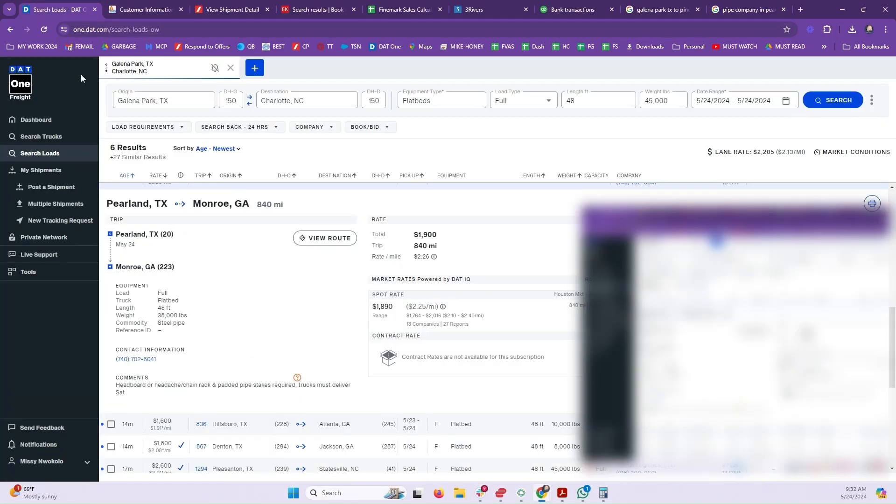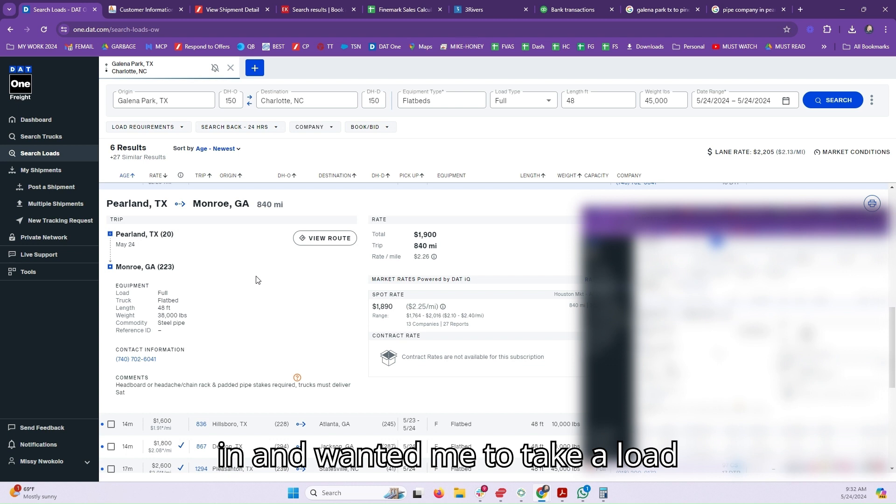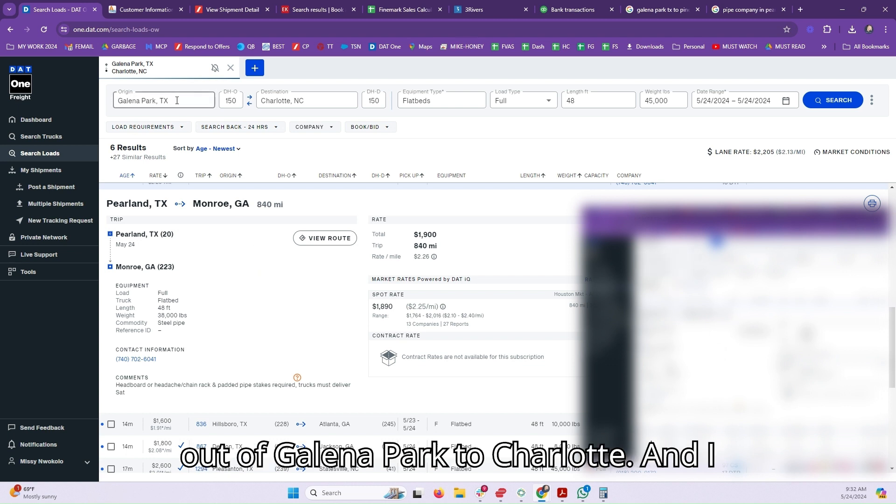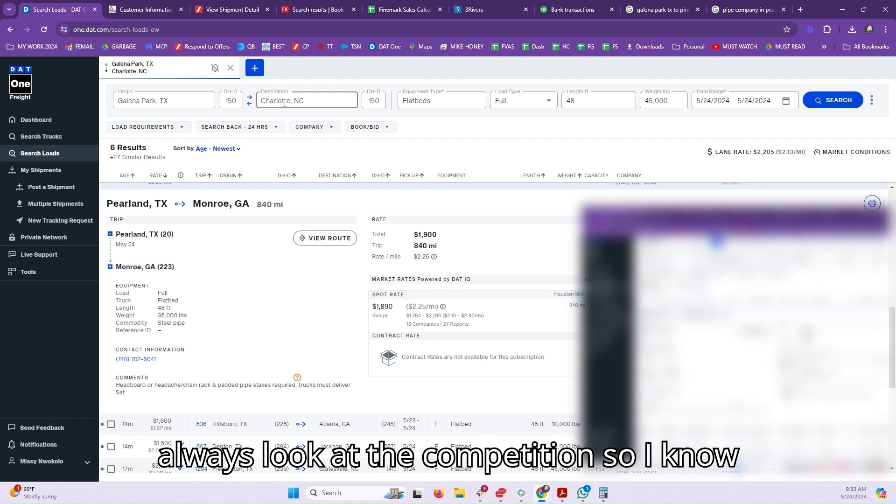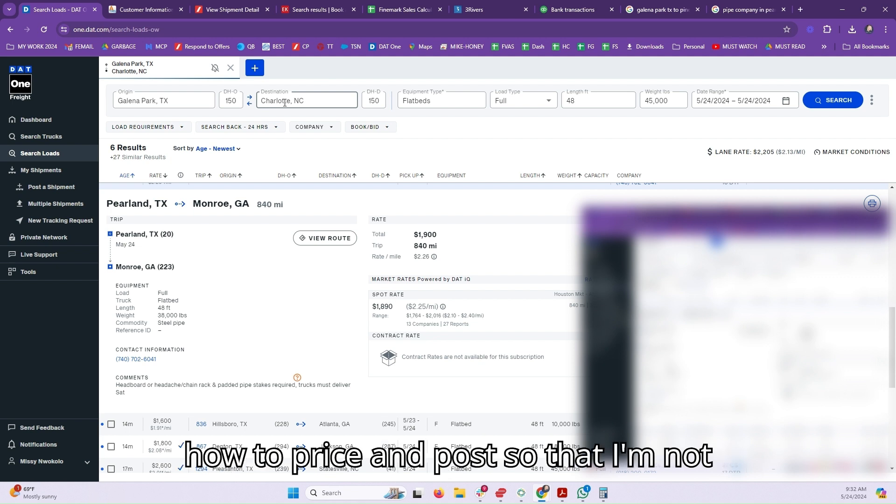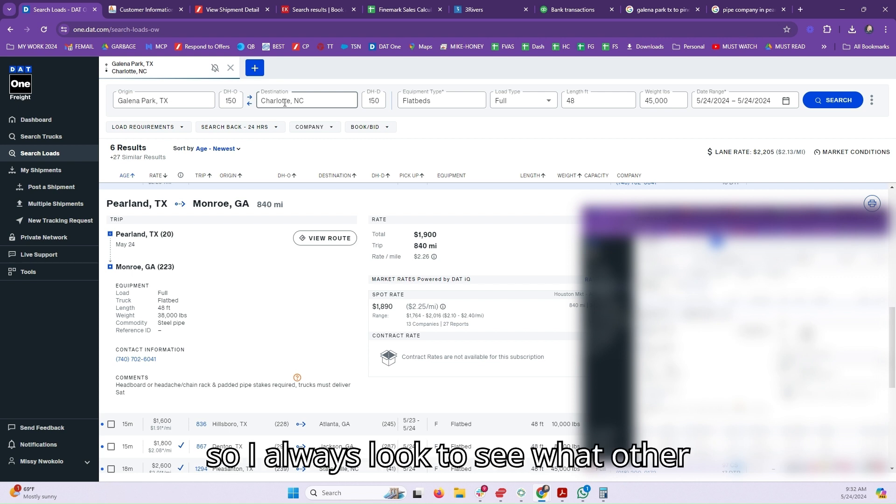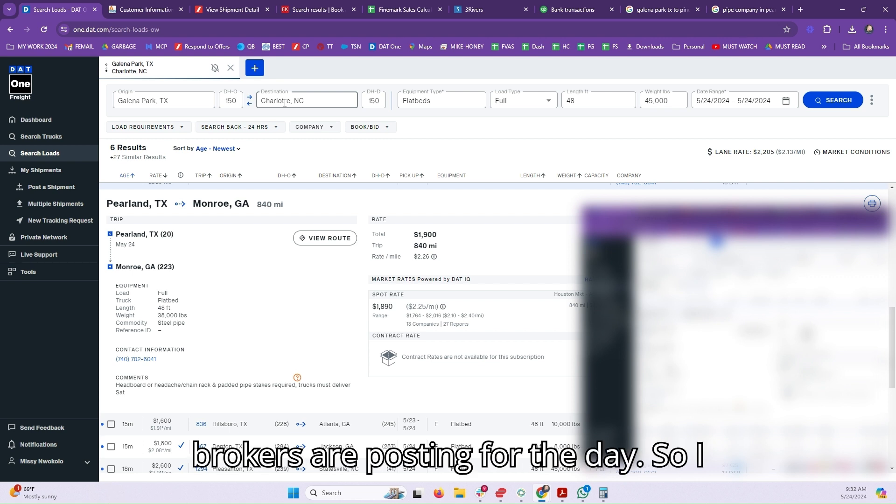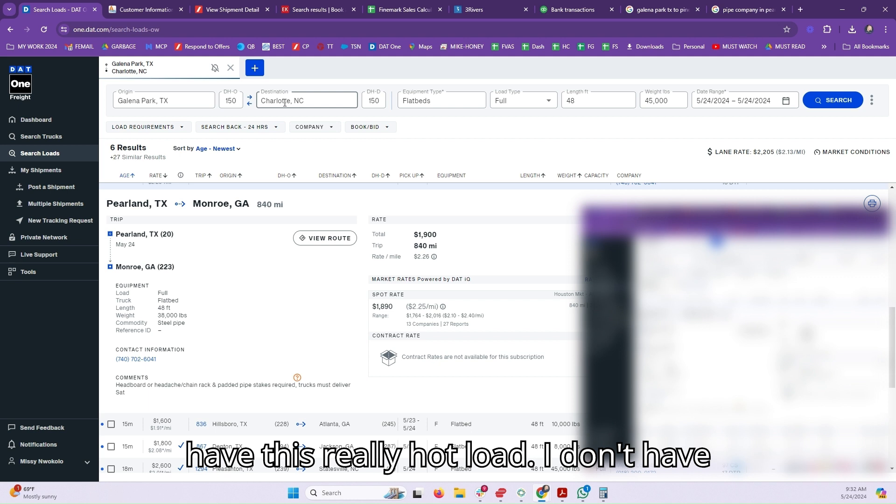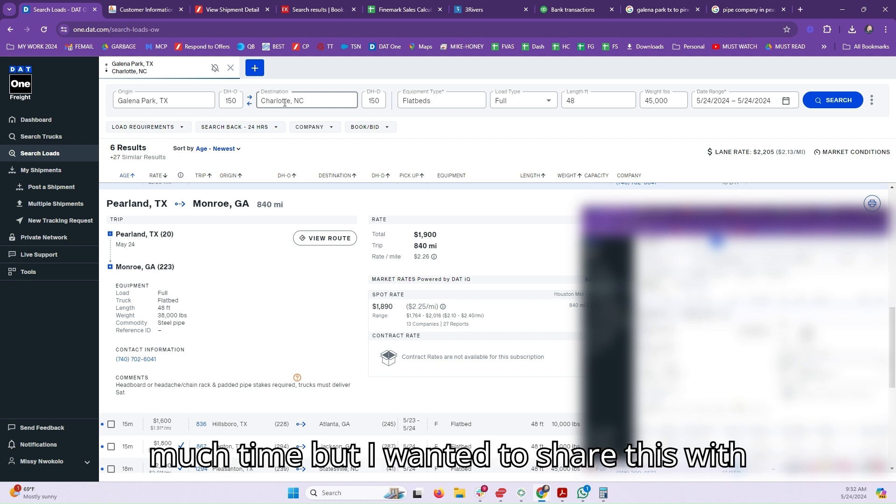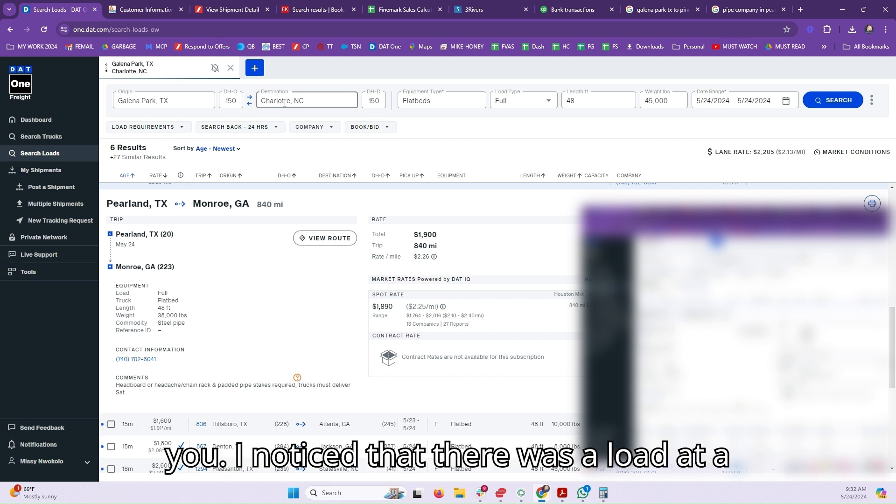I had a customer that popped in and wanted me to take a load out of Galena Park to Charlotte. I always look at the competition so I know how to price and post, so I'm not too low or too high. I always look to see what other brokers are posting for the day. I have this really hot load. I don't have much time but I wanted to share this with you.